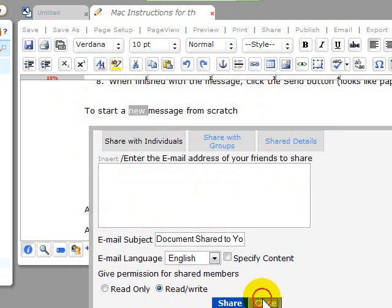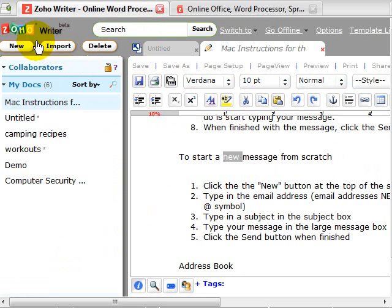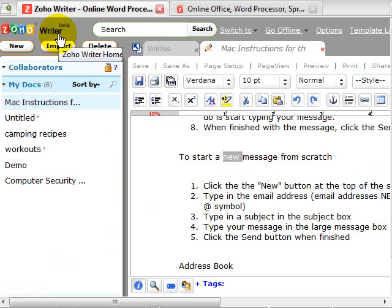So that's just a quick run through with the Zoho office and the Zoho Writer this week. Zoho Writer is available at Zoho.com. You can sign up for free. Works extremely well. I think you'll find that working online is a sensible thing to do.